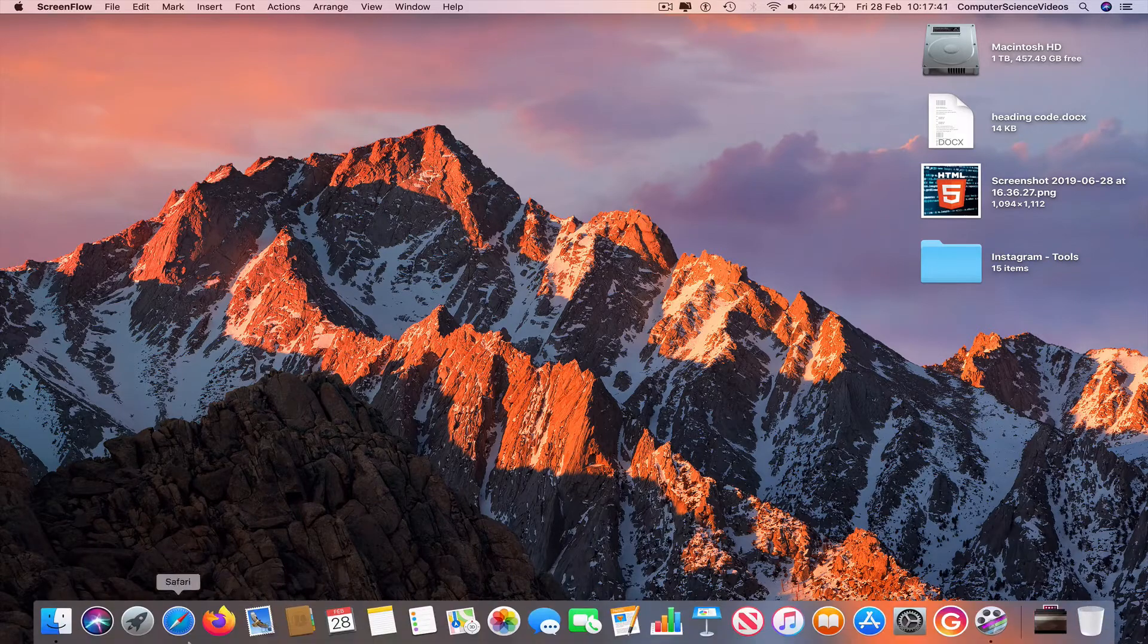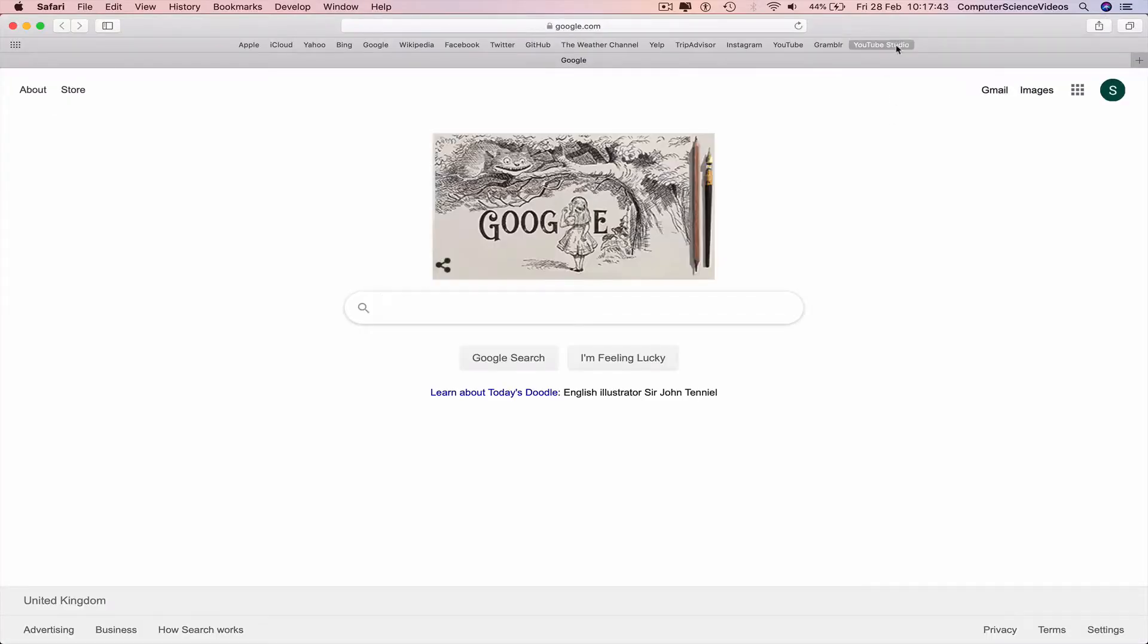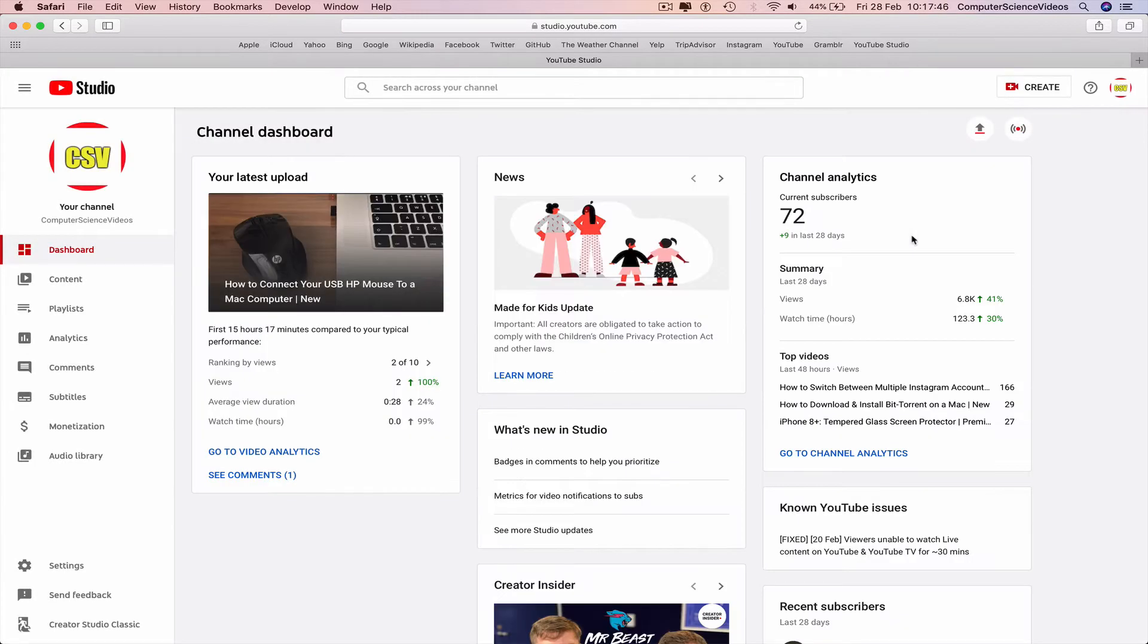We can now go all the way down to the dock, go to the web browser which is Safari in this case, go to YouTube Studio. Make sure you're signed into the account.